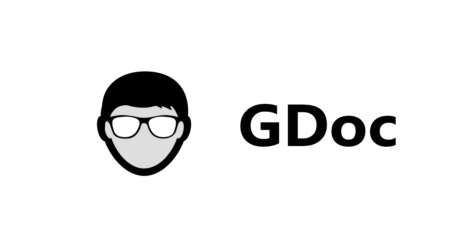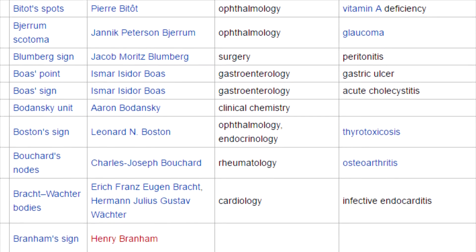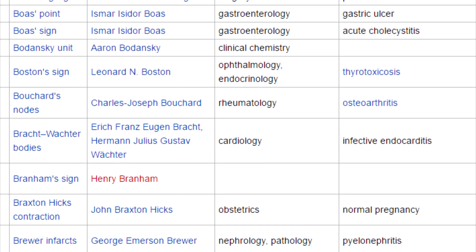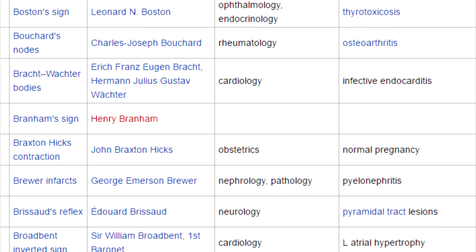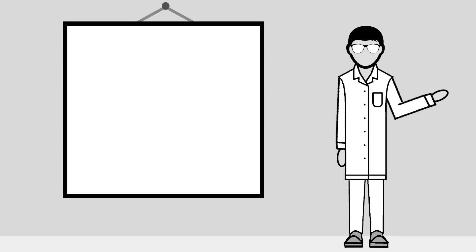Greetings YouTube, GDoc here. There are a ton of different medical signs for your body to signal diseases or conditions. Most of them make sense in some way.